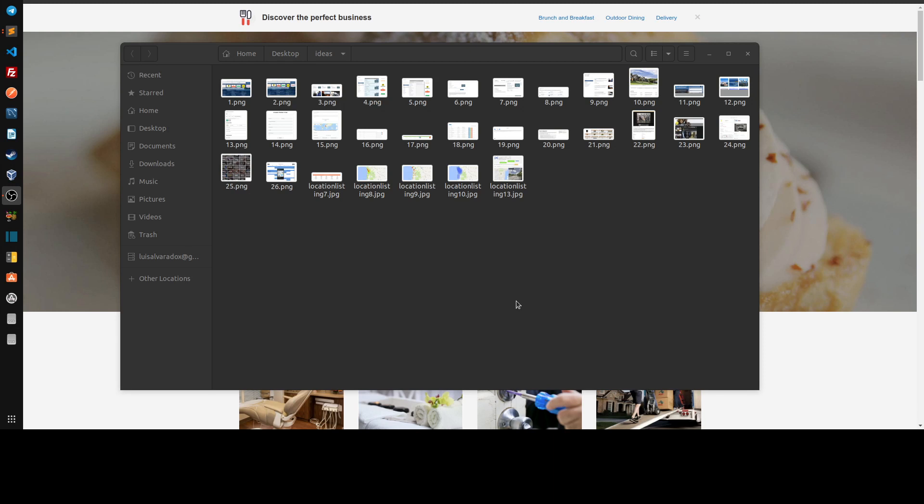A typical question I get asked a lot about Brilliant Directories is: what's possible? What's possible compared to maybe WordPress, Shopify, Wix, eDirectory.com, Wild Apricot, others, even Joomla, Drupal?